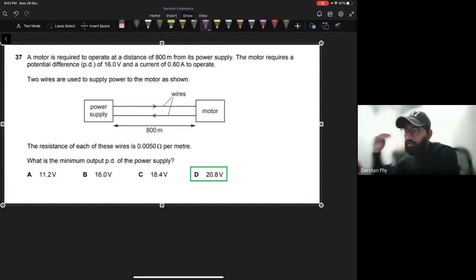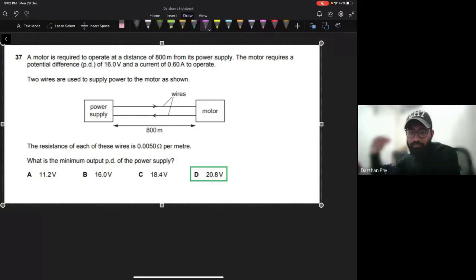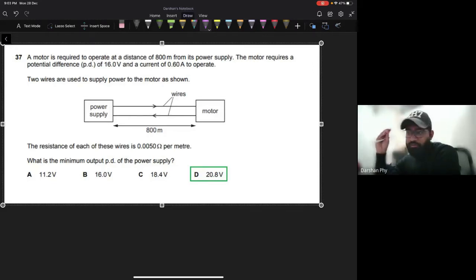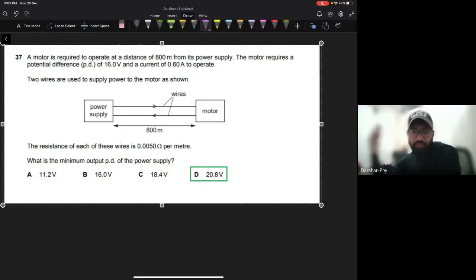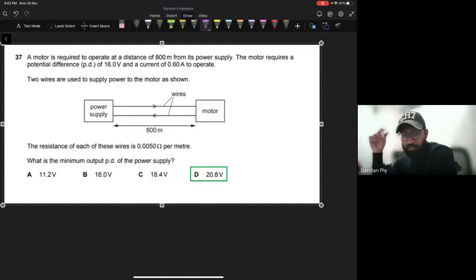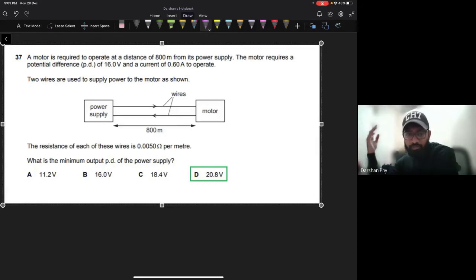This is the kind of practical problem you encounter as an electronic or electrical engineer - trying to design a system. The resistance of each wire is 0.005 ohms per meter. The question asks: what is the potential of the power supply itself? Some energy is lost in the wire as potential drop, because the wires have resistance. There is no practical wire with zero resistance unless we're talking about superconductors, so there is a potential drop across the wires before it gets delivered to the motor.